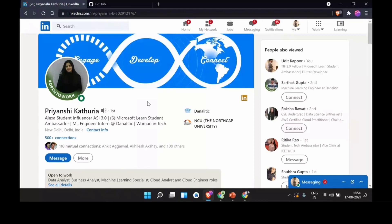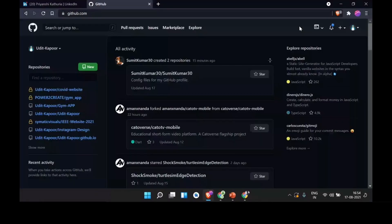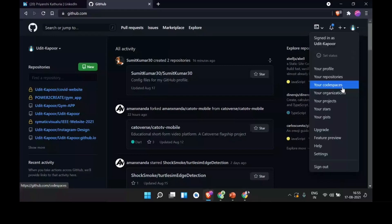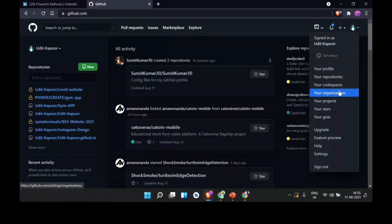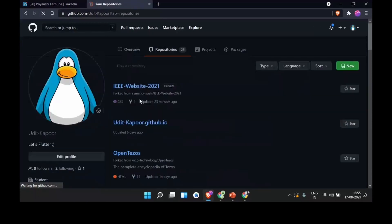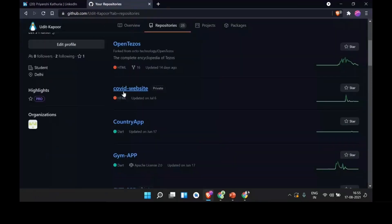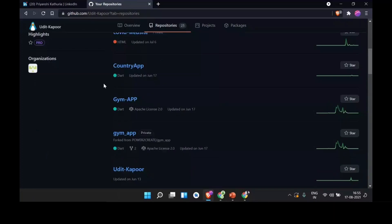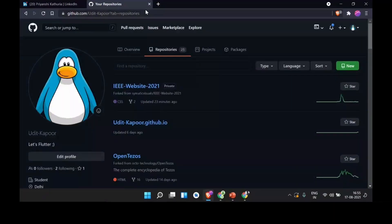This is my GitHub. I usually code in Flutter, so if you want some good repositories, project ideas, a website, or any app, you can look me up there. Now I'll open the mic for Q&A — if you have any questions about anything we covered, you can ask me right now.